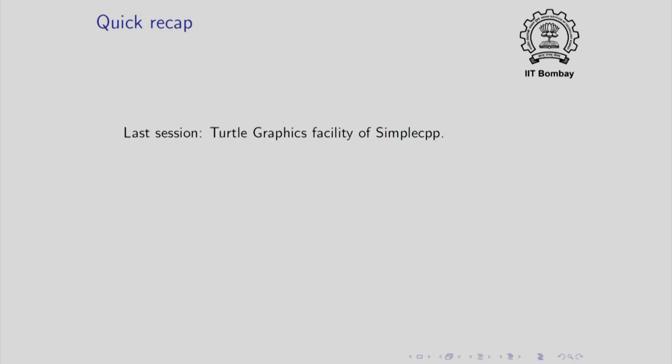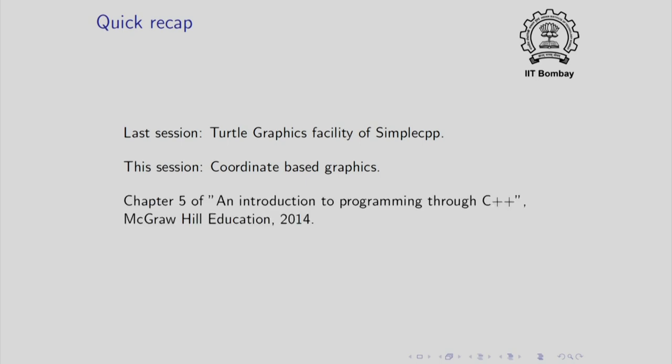Here is a very quick recap of the last lecture. In the last lecture, we discussed the Turtle Graphics Facility of Simple CPP. In this session, we will discuss the Coordinate Based Graphics, which will allow you to do more interesting things. This facility is discussed at length in Chapter 5 of An Introduction to Programming Through C++, published by McGraw-Hill Education in 2014. Some part of this also comes from Section 15.2.3 of the book.